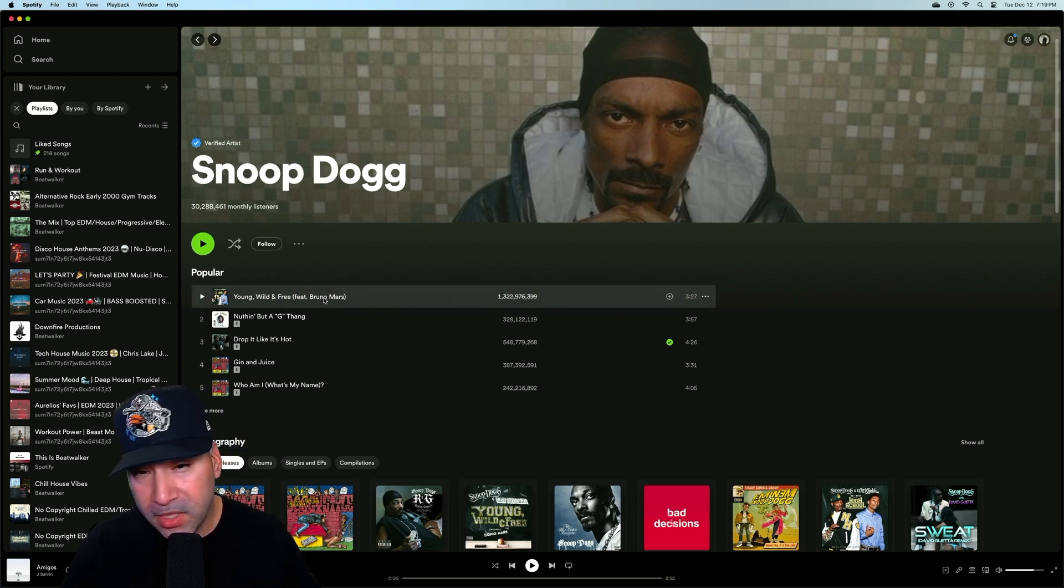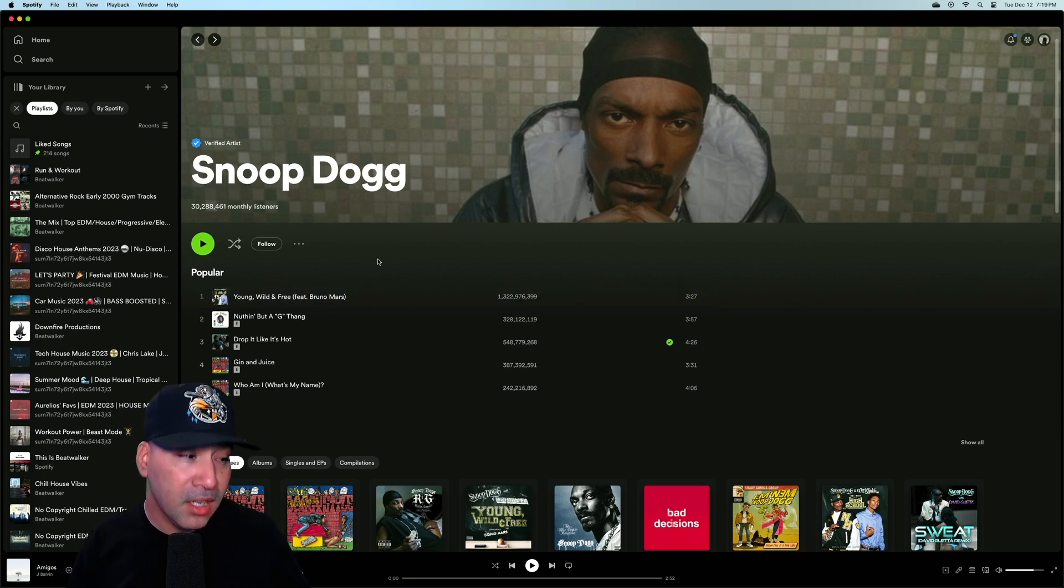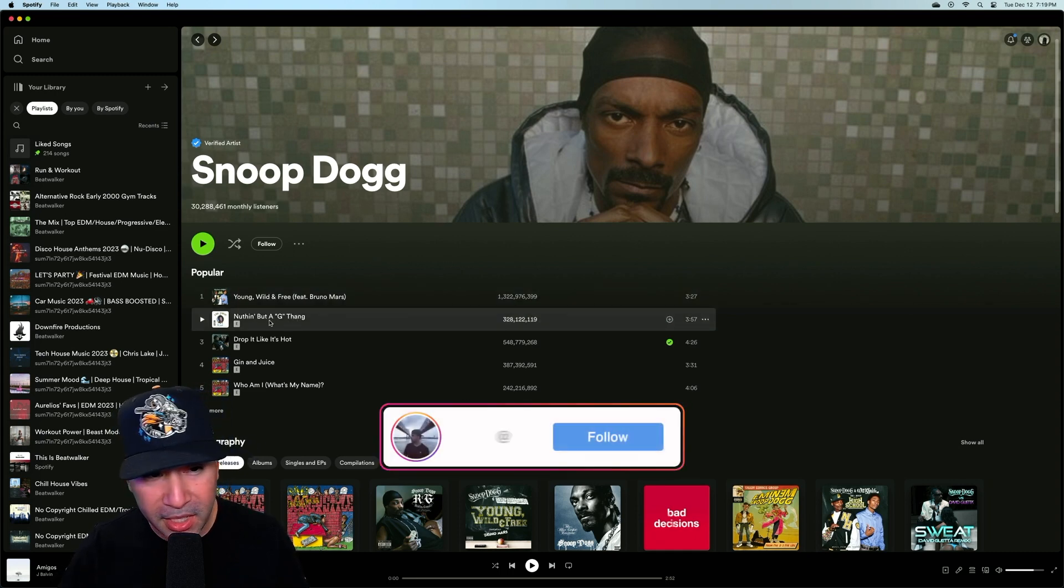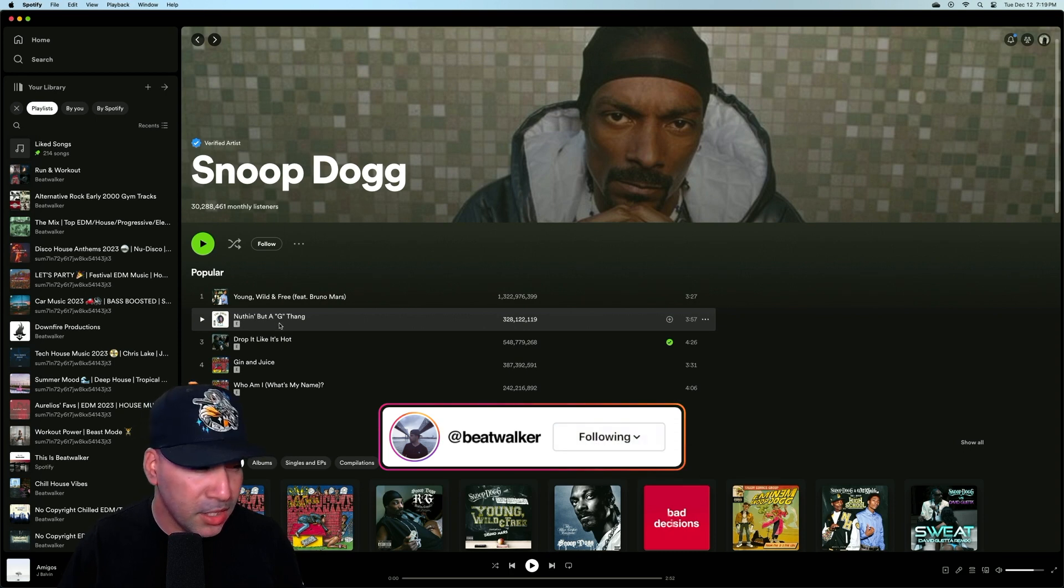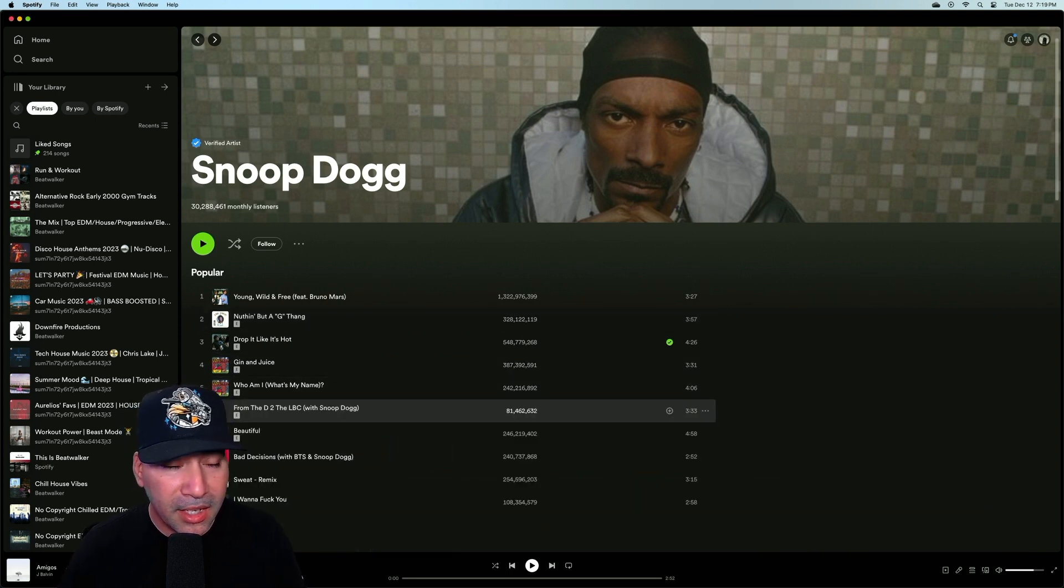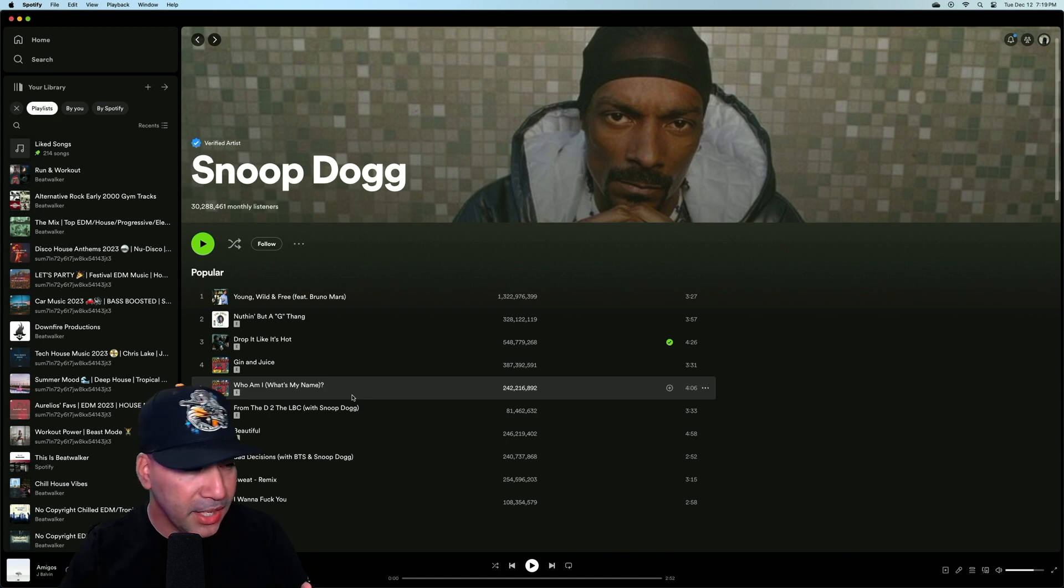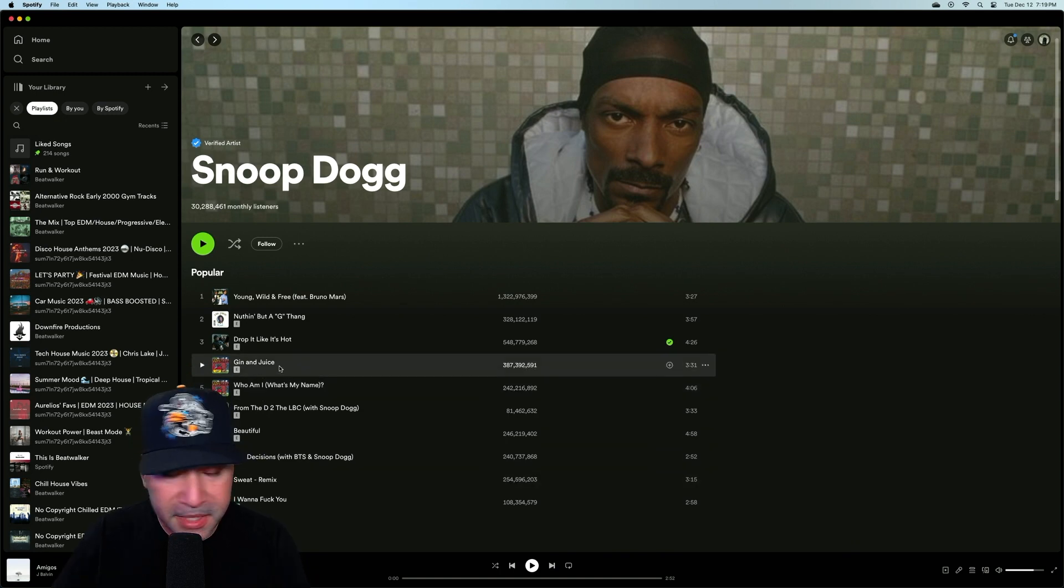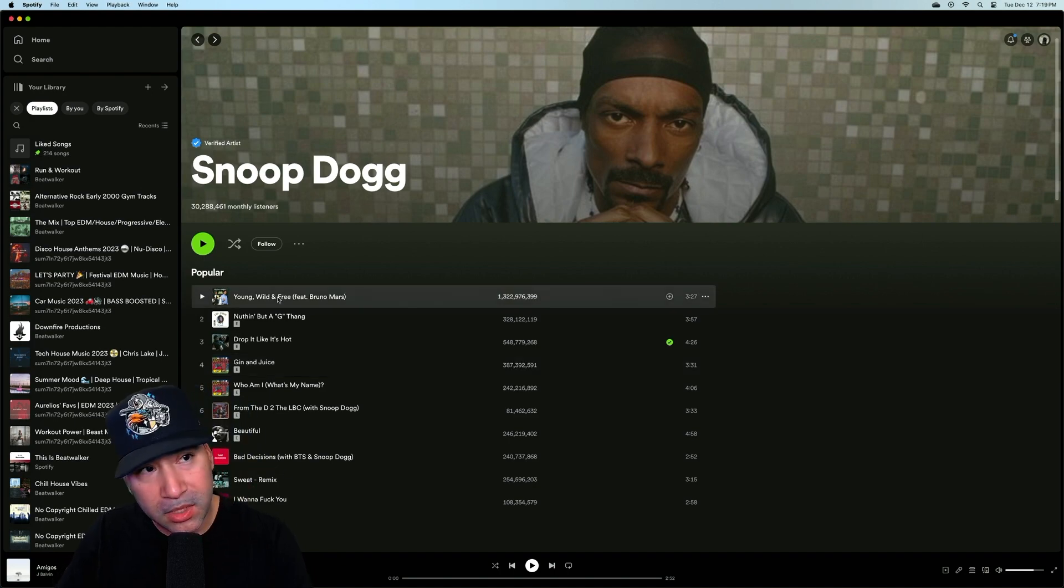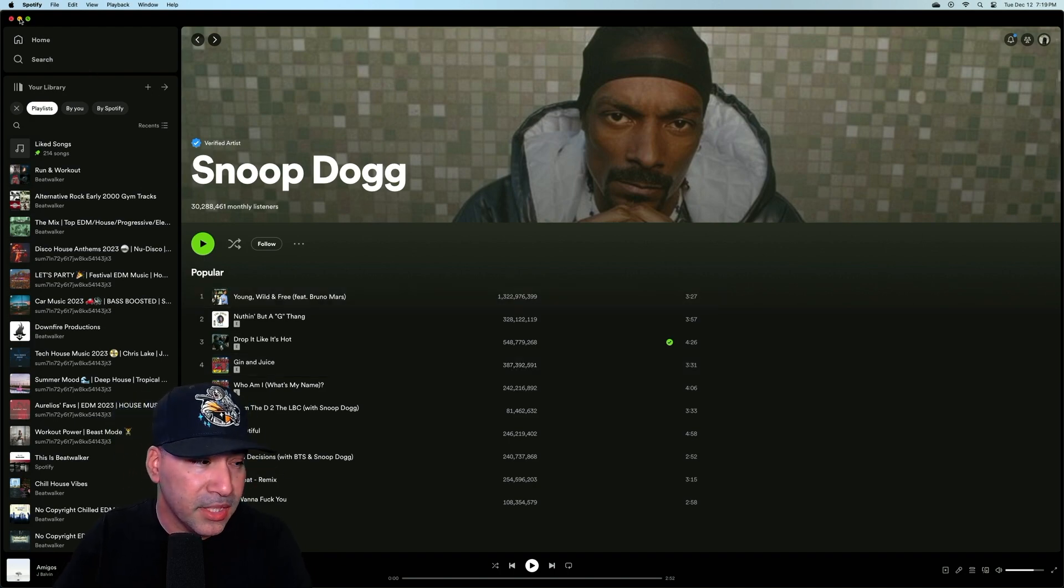And that's a Wiz Khalifa collab that they did. And this has Bruno Mars. So you got to imagine those three are getting their cut. Nothing but the G thing. Obviously, Dr. Dre produced that. So he's got a lot of different figures in play here. And then he's got stuff of his own. But again, what the label's getting to where the artist is getting is a little bit different.